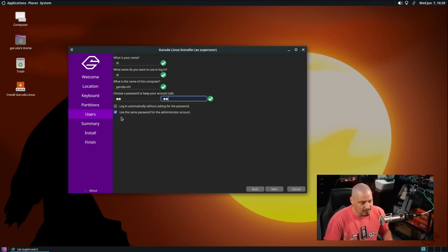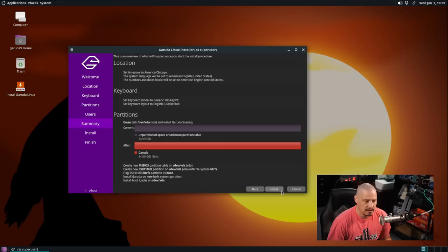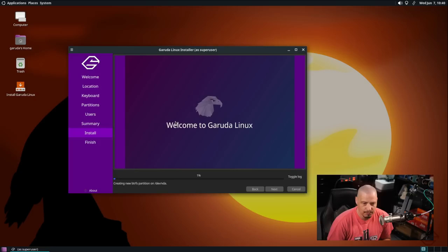We get a summary. Location looks good, keyboard looks good, the partition scheme looks good. I'm going to click the install button and it's going to warn us that it's about to format the drive and write to the disk. I'm going to click install now and away it goes. This portion of the installation typically takes about five to ten minutes on my machine. I'm going to step away grab a cup of coffee and be back once Garuda Mate has finished installing.